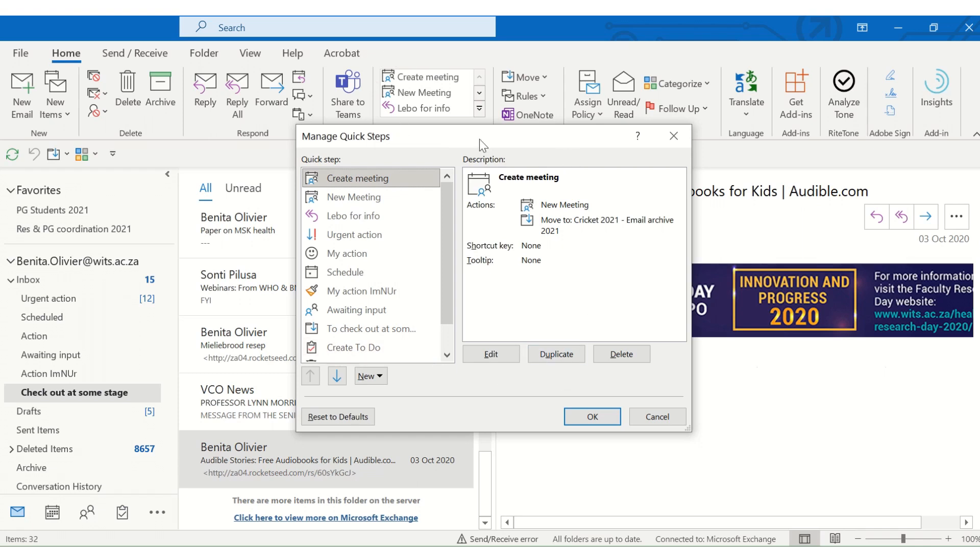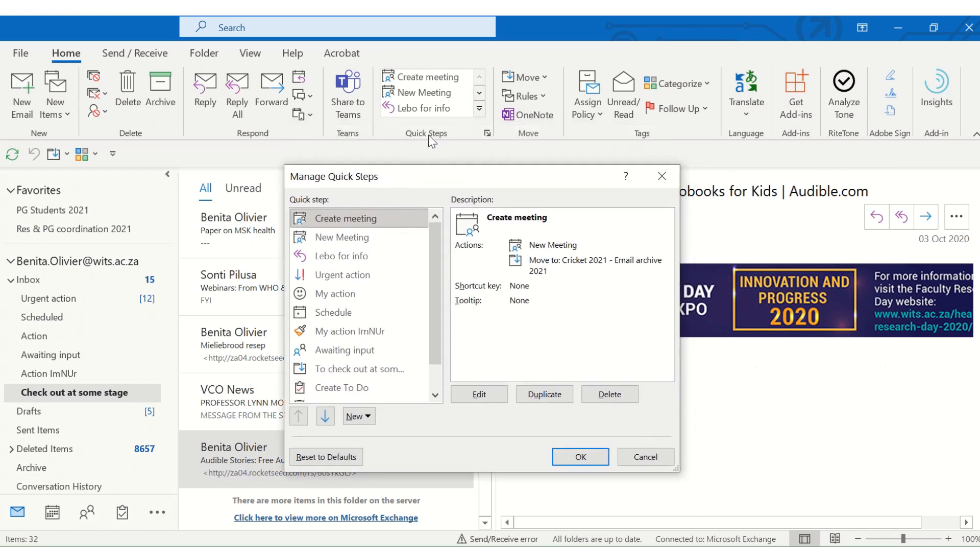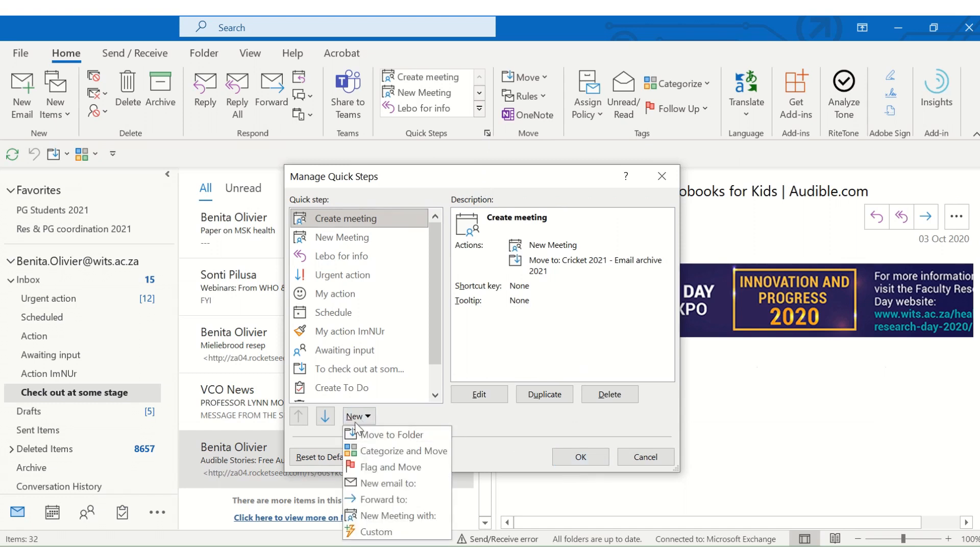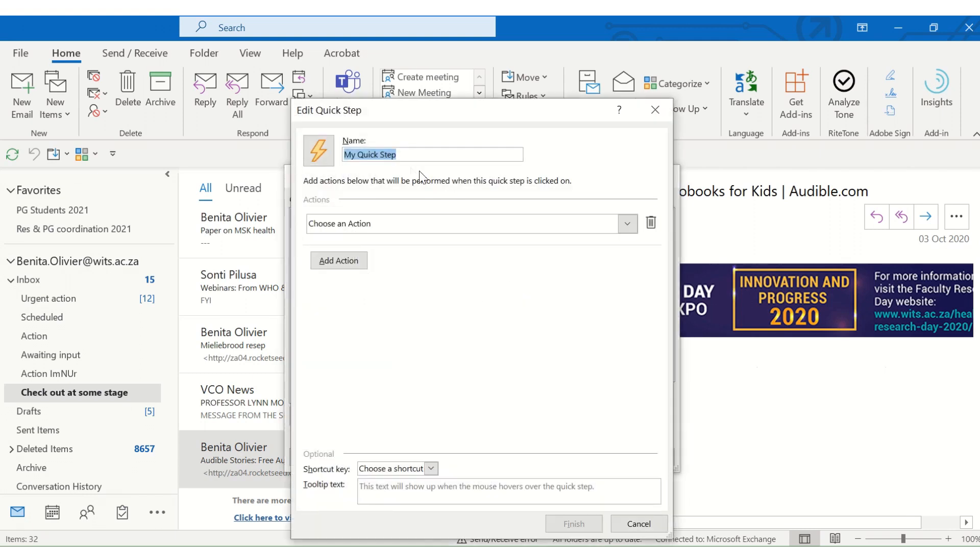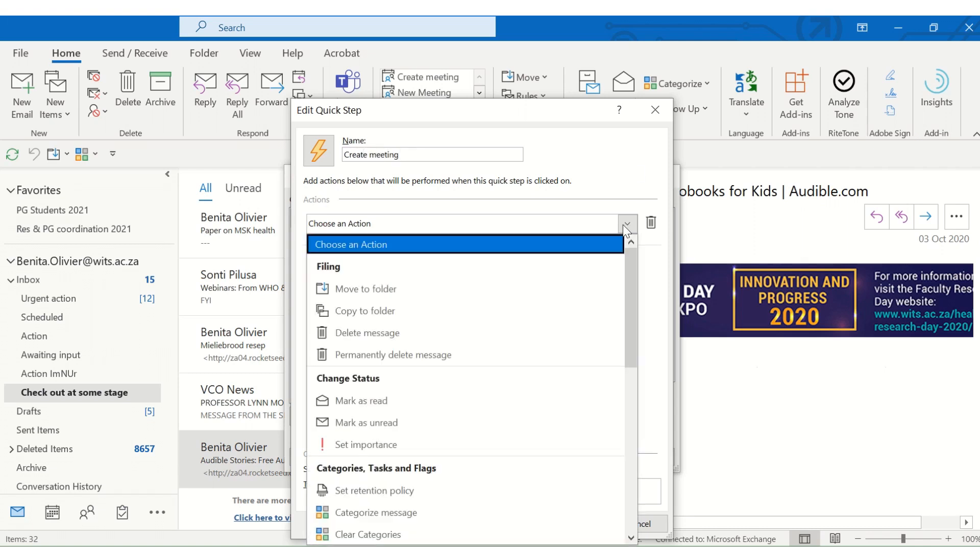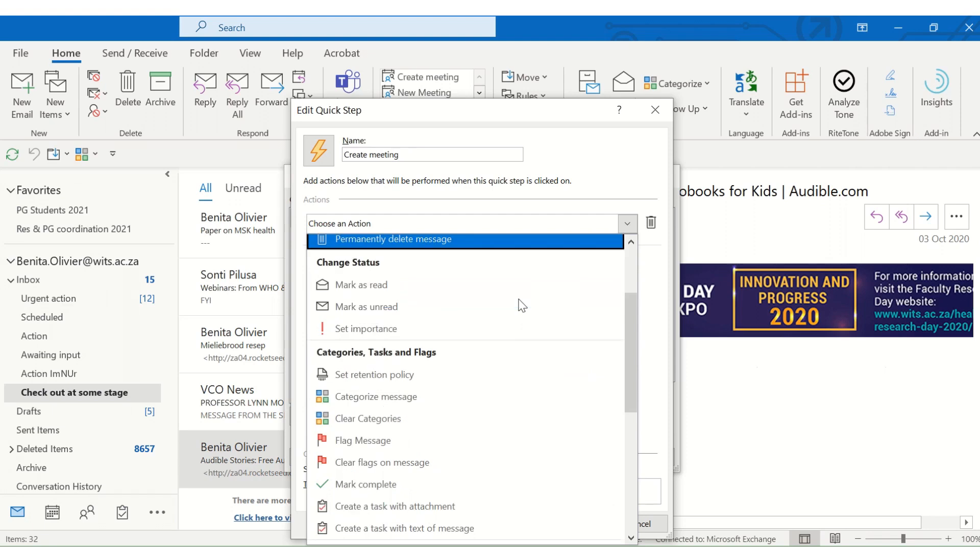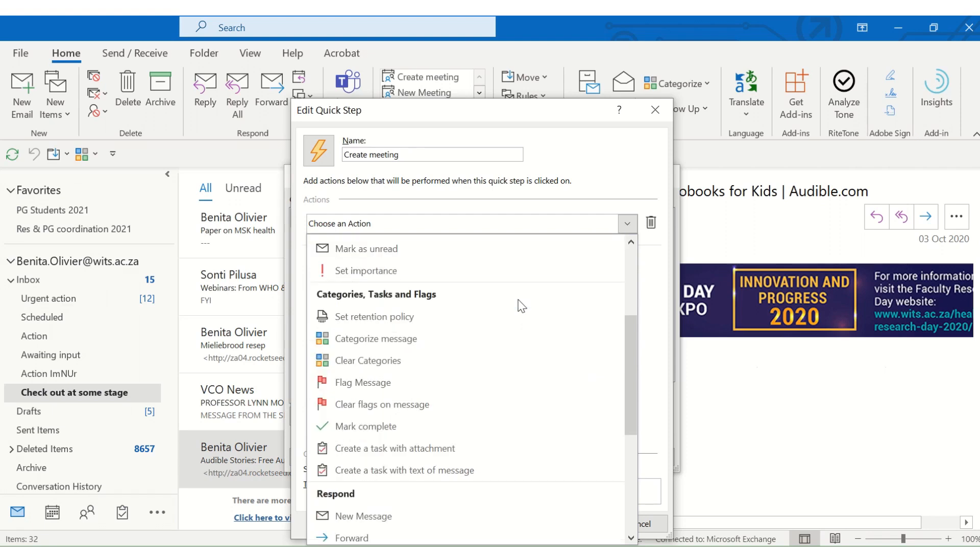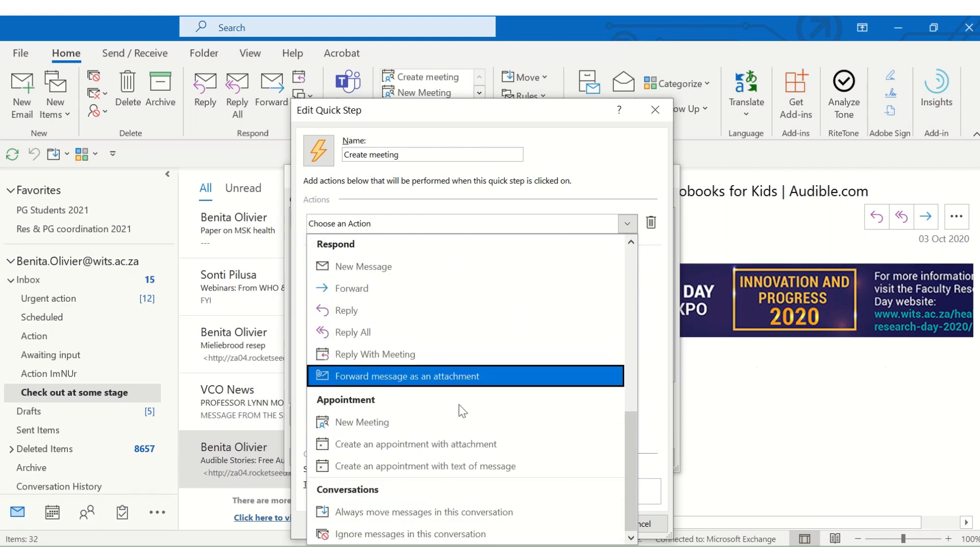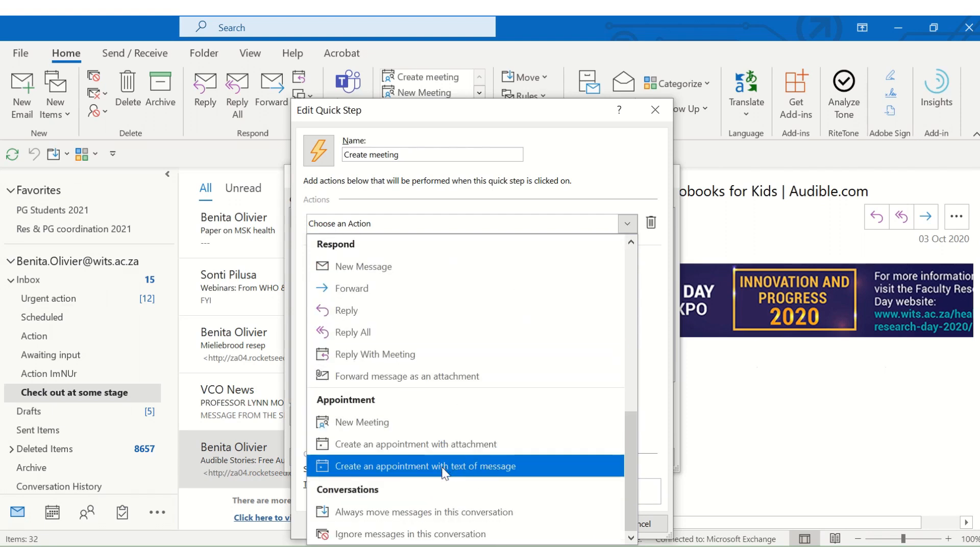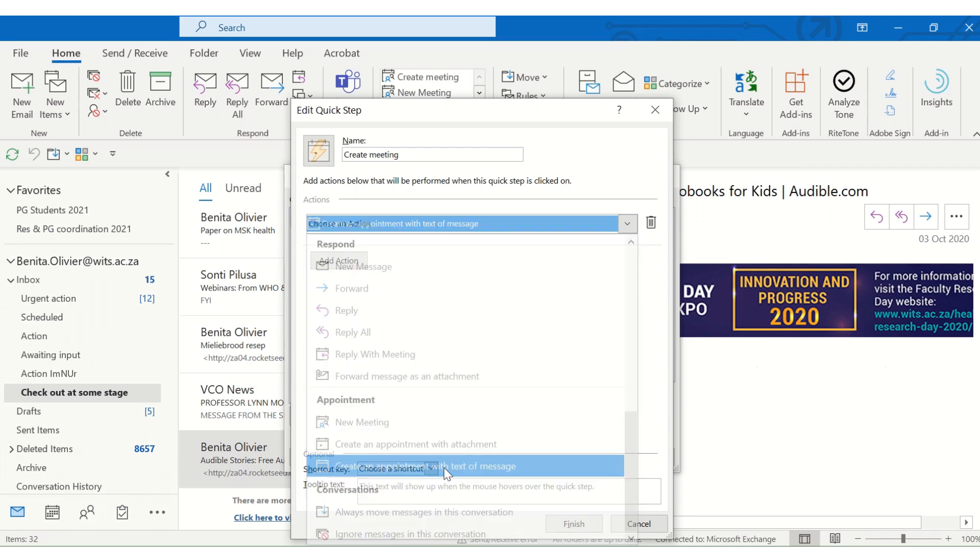So, go to the quick steps section, click on the little arrow, and go to new. And you can click create a custom new quick step, and you can maybe call it create meeting, and you choose your action. So, here to create an appointment, you go to create an appointment with text message.